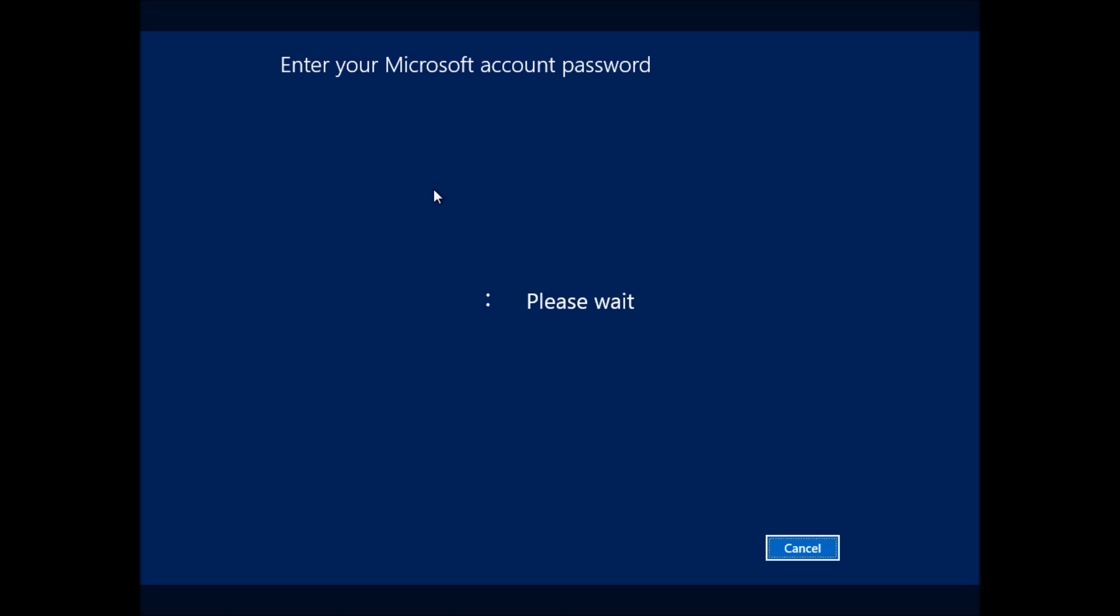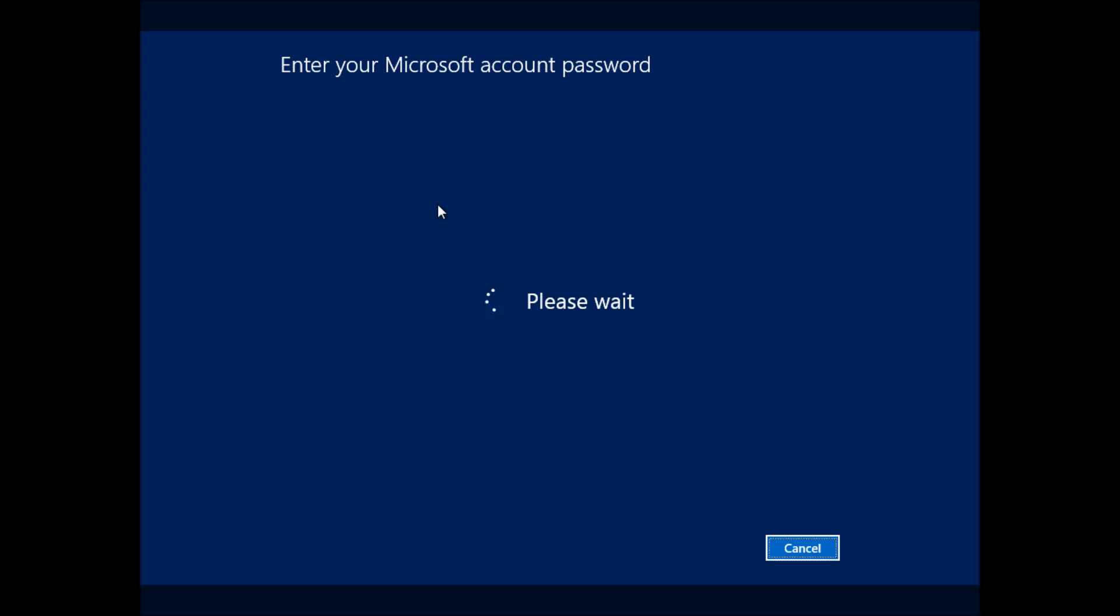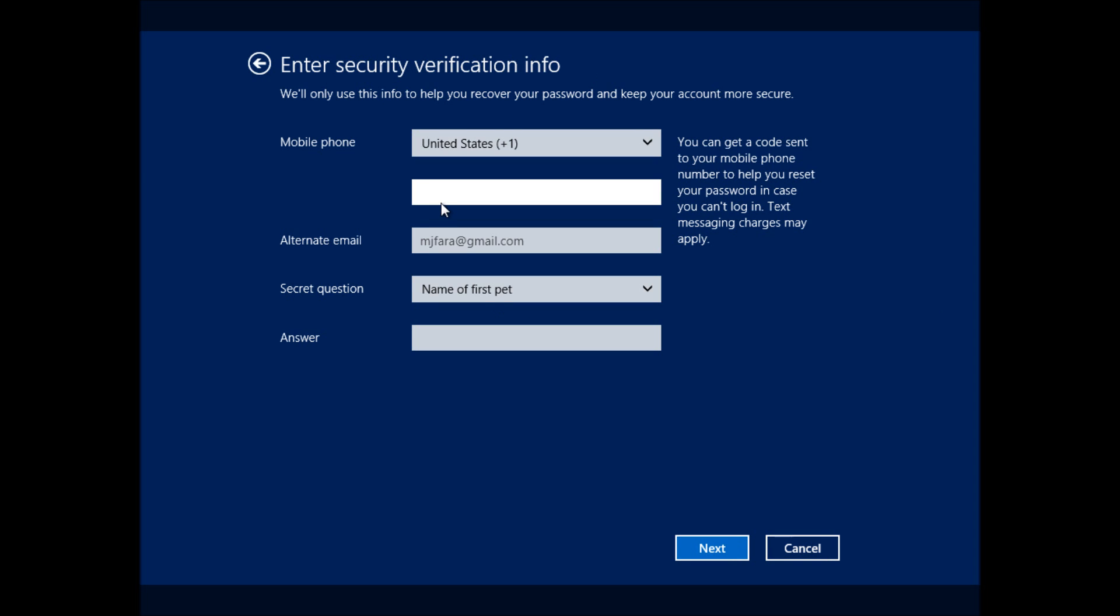So we go ahead and enter that information. And obviously, I entered the wrong password here, but we'll continue. And then we're going to want to enter some security verification information. Once we enter this information, we'll go ahead and click on Next.